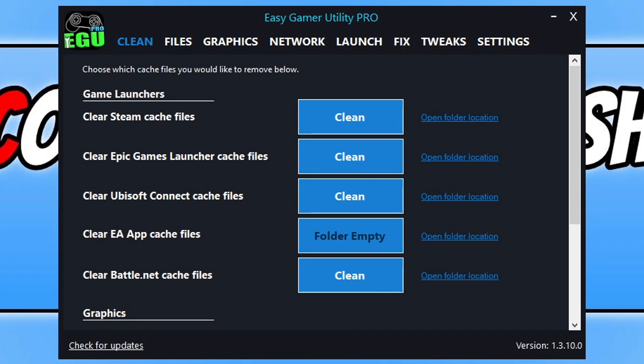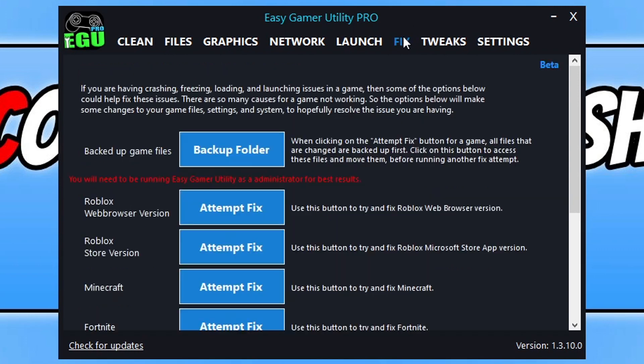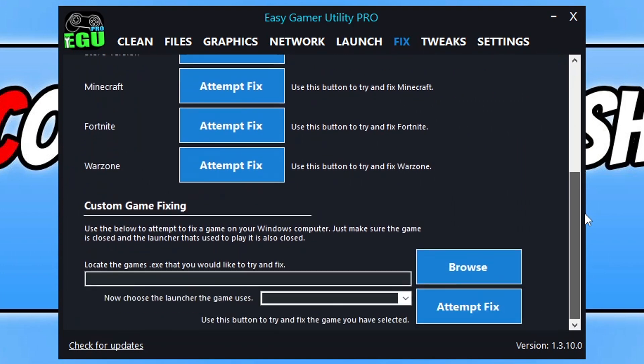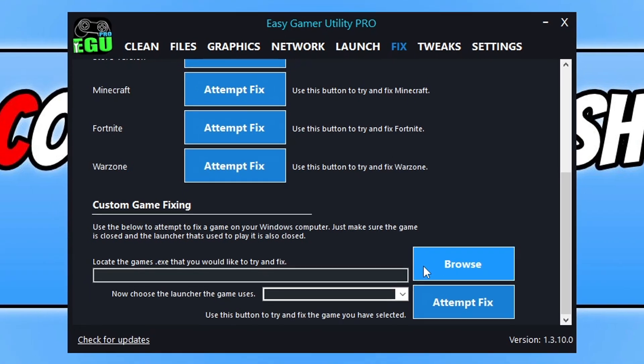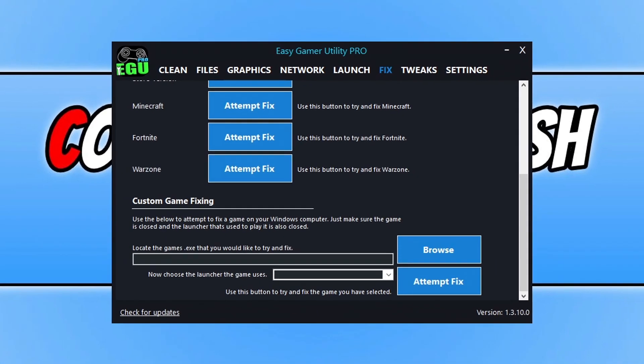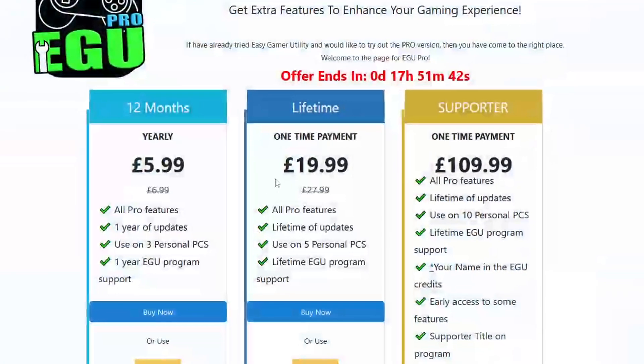Once you've downloaded it and opened up the program, you need to go across to Fix. Then go all the way to the bottom and click on Browse under Custom Game Fixing.